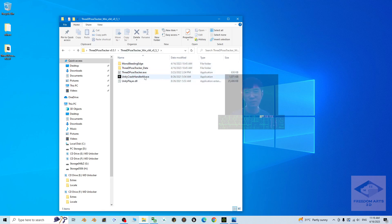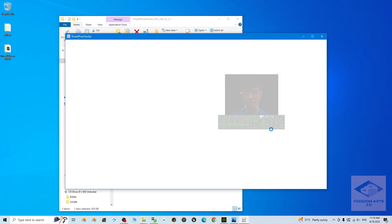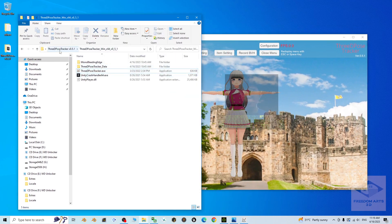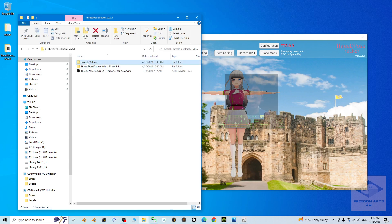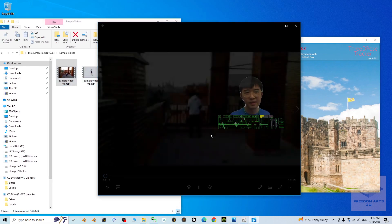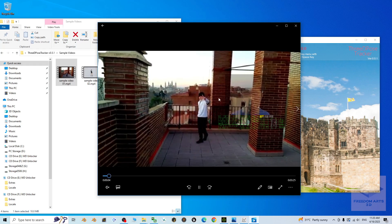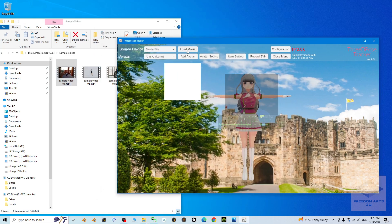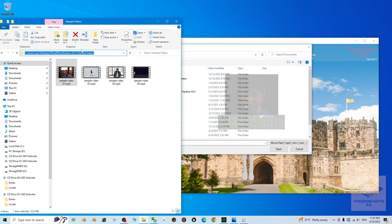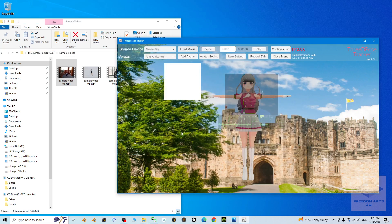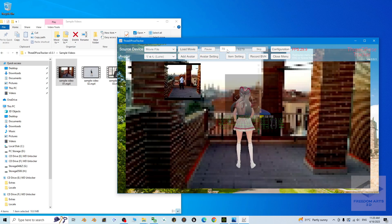Now we can start. Double-click to open the 3D Pose Tracker. Once it's open, if you already have a captured video you can use your own; otherwise I'll use the sample videos. For example, this one — a video of a guy performing motions. To load the video, click 'Load Movie,' then copy the video file path with Ctrl+C, paste it with Ctrl+V, and press Enter. I'll choose sample video 01 as the demo.